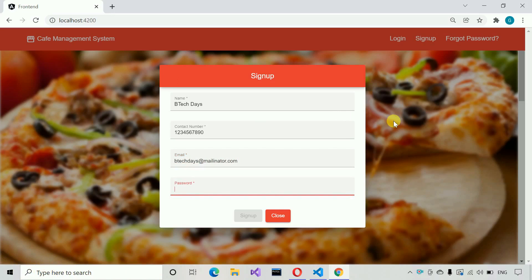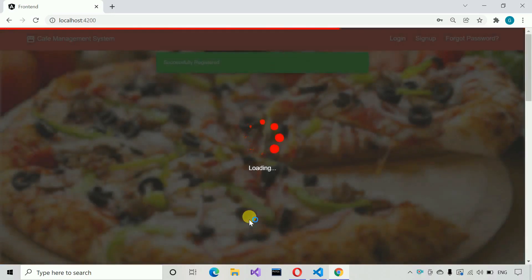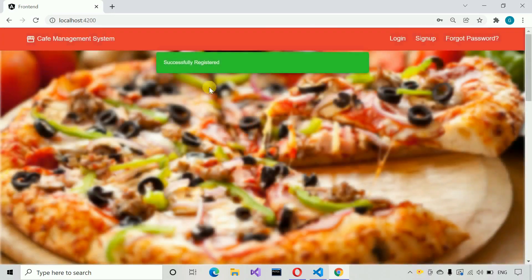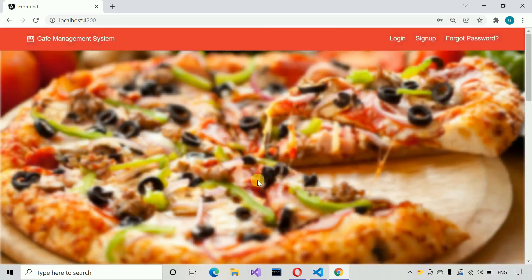Once I enter the password, the signup button will get enabled. Let me enter a password — one, two, three, four, five, six. You can see the signup button is enabled right now. Let me click on signup. You can see a loader has popped up and a message is visible.